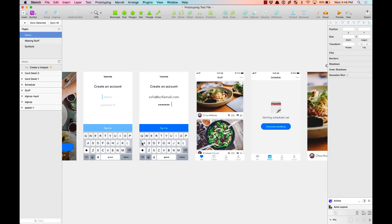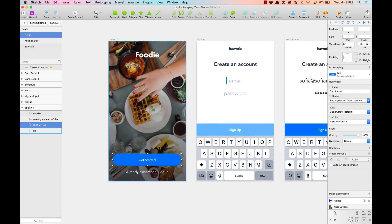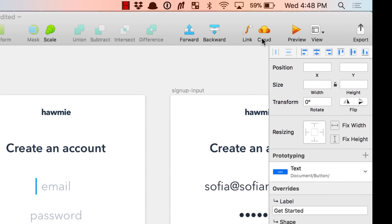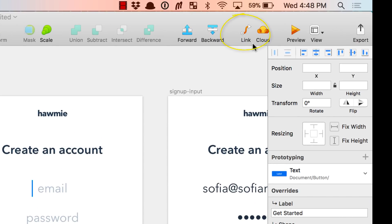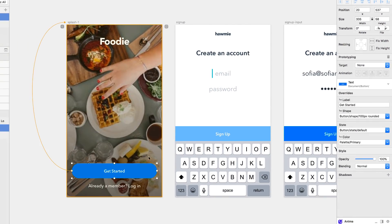Let's start by adding our first link. Over here I want to add a link to this button that takes me to create an account. There are different ways that you can add a link. The first one, you'll probably be seeing this new tool here that is to add a link. You can press on it and then start adding a link.